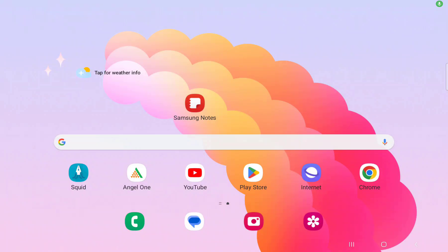Guys, welcome back again, this is MJ. In this video I will show you how to convert handwriting notes into text in Samsung Tab. I am using the Samsung Notes app, so open Samsung Notes here.